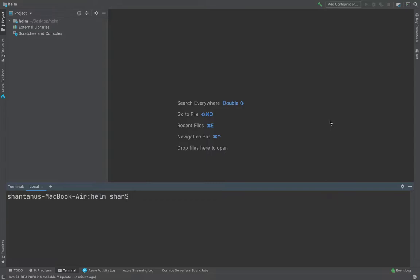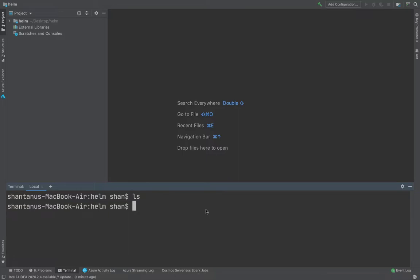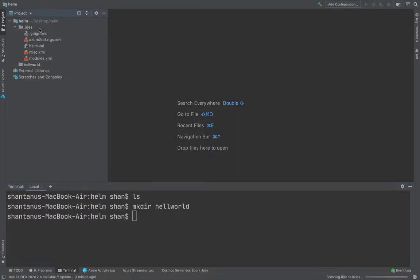So first thing first, how do you structure your directory if you would like to create a new Kubernetes manifest or you want to migrate your existing one via Helm charts? How do you start writing your Helm chart? I've already created a folder Helm, wherein I would like to say mkdir Hello World. So this is going to just create a folder mkdir Hello World.